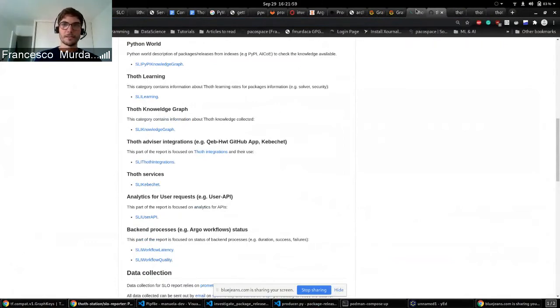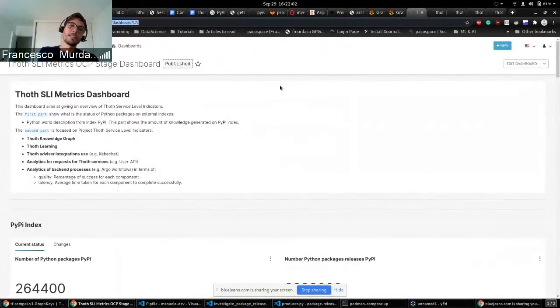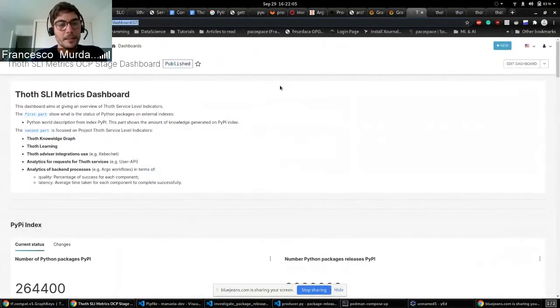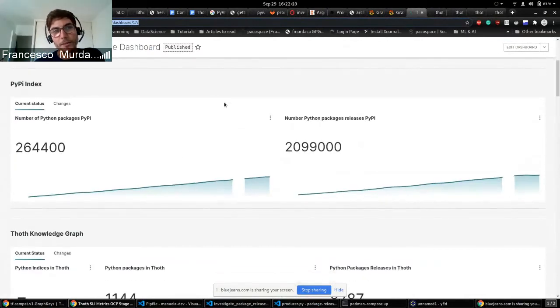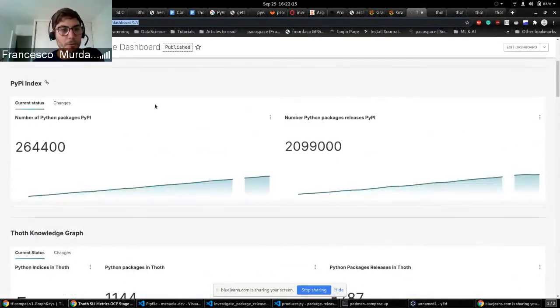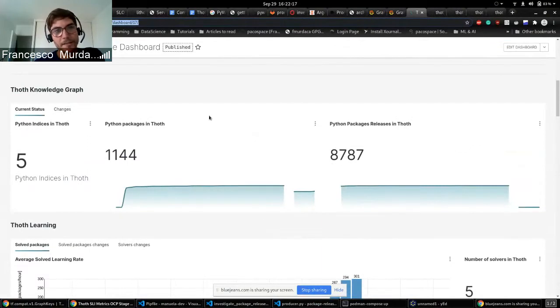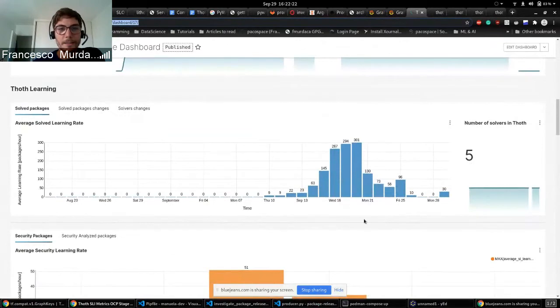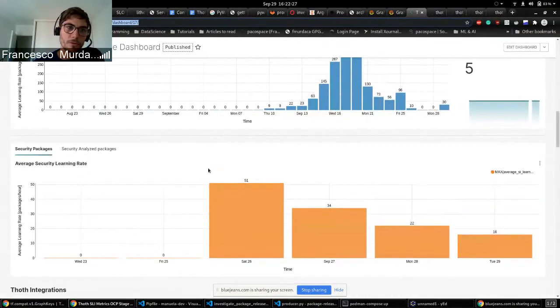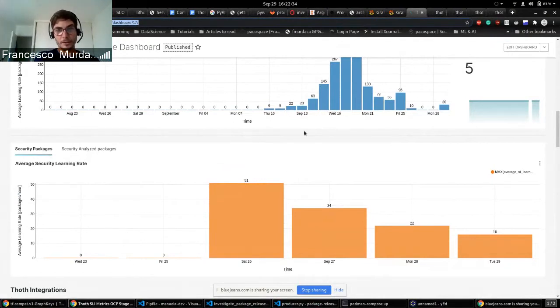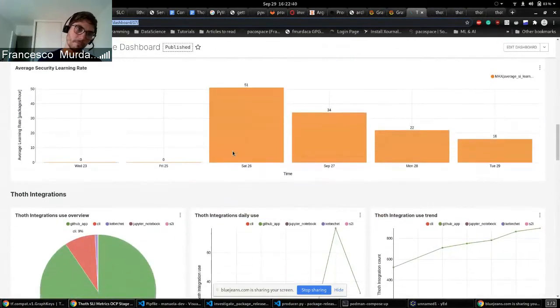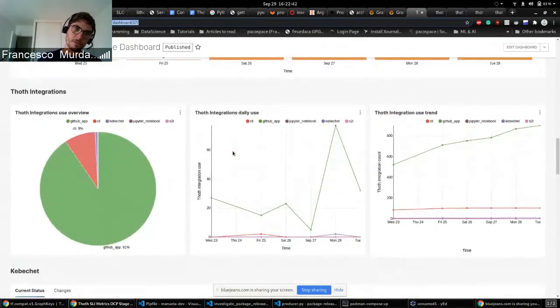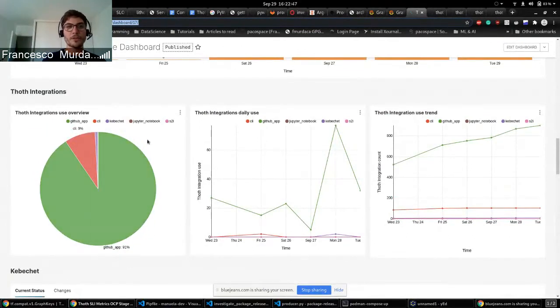So as I said what I just introduced, the latency and the quality of the workflows. And all of this is summarized in our Superset dashboard. So this is an overview of what is happening in the stage environment. This is something that we already introduced before that we had already, so what is happening in the Python world, what we are having inside the Thoth knowledge graph, how fast we are learning. This is for the solved packages, but recently we introduced also the security one. So now we can see how many, how fast we are learning in terms of security analyzed and also the number of packages that we learn every day.